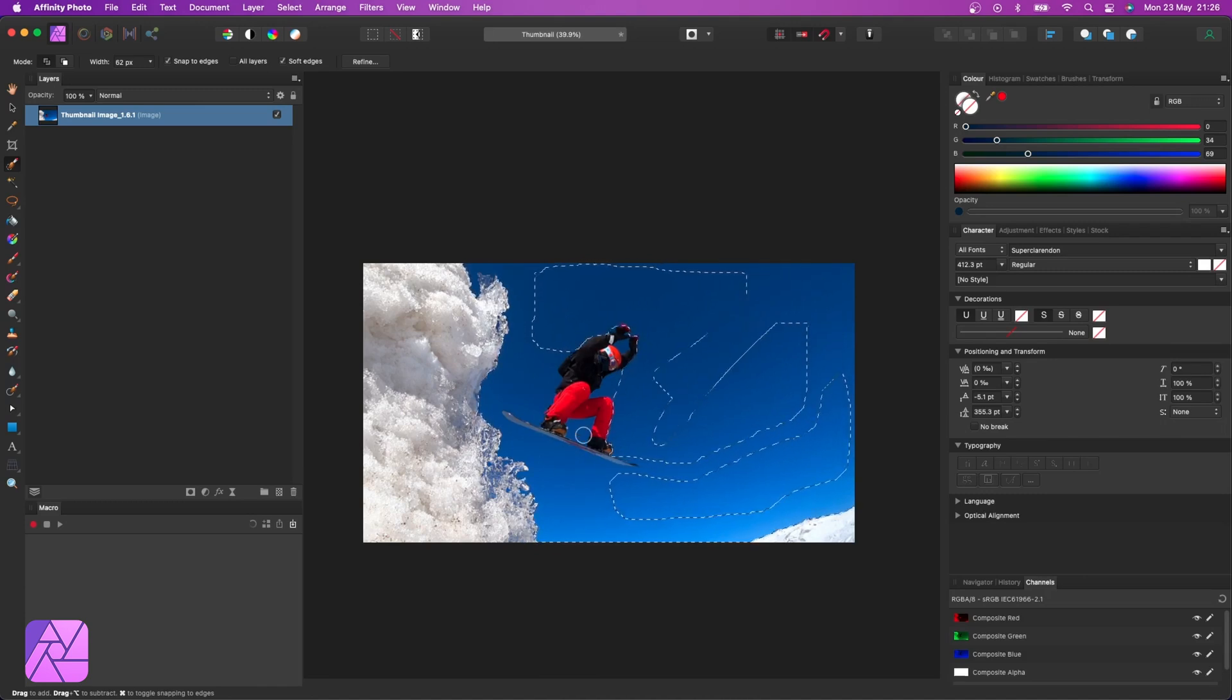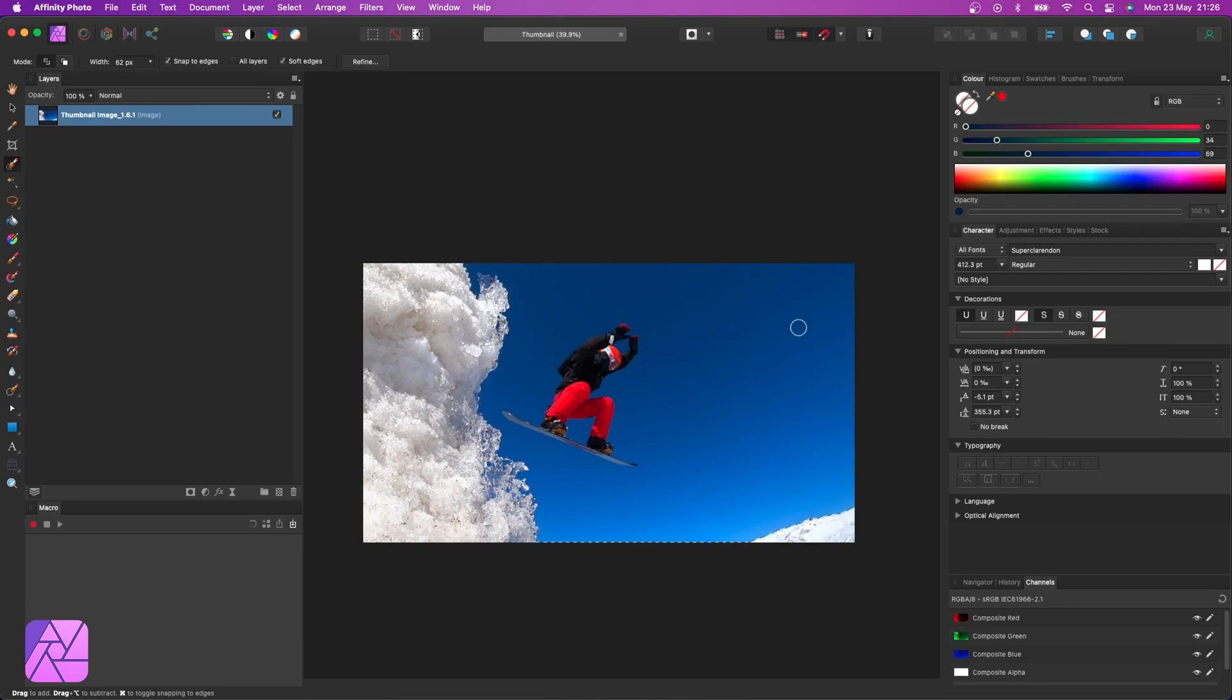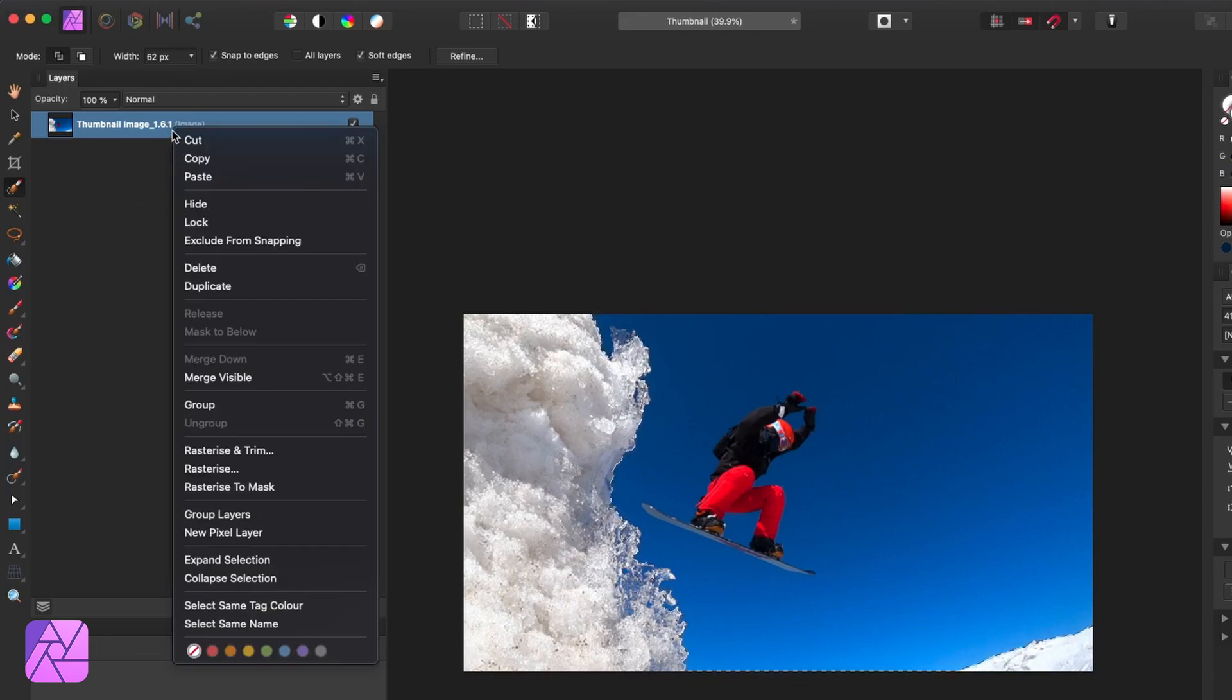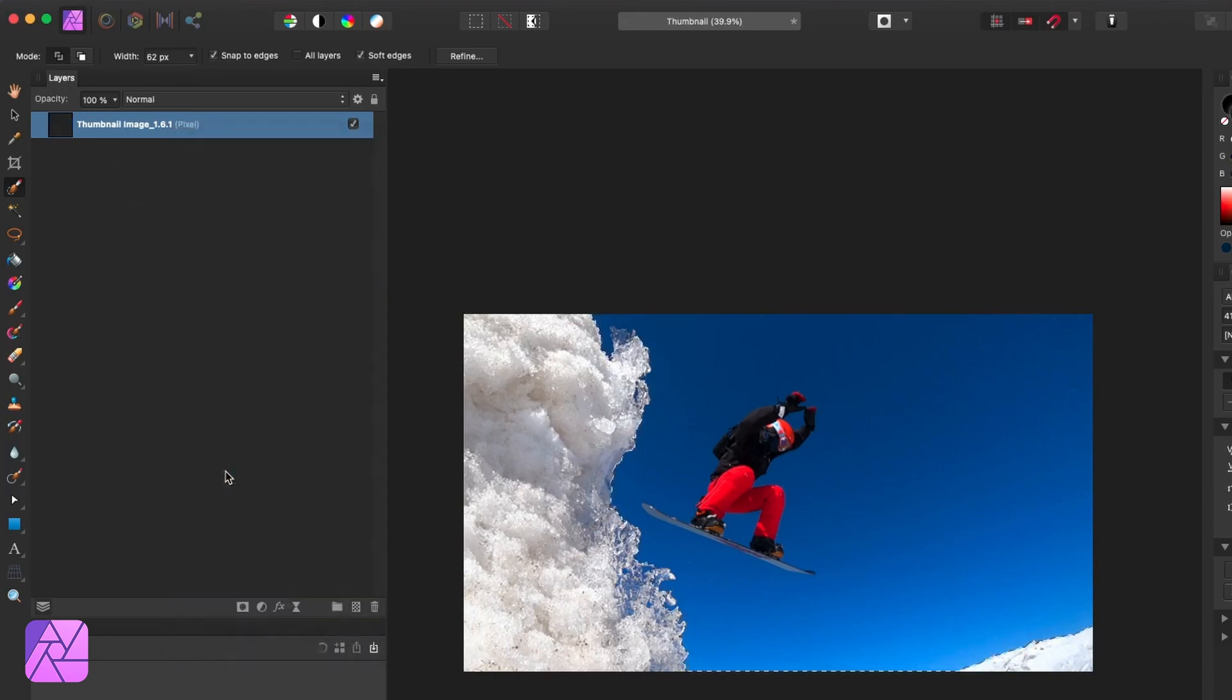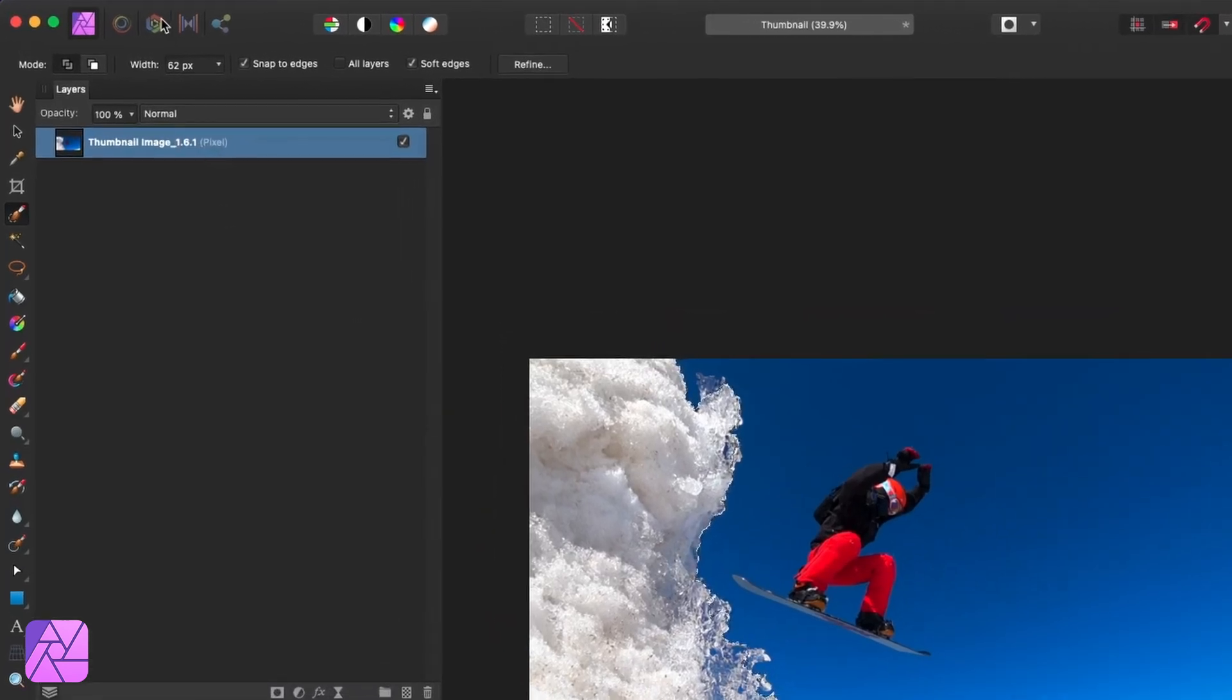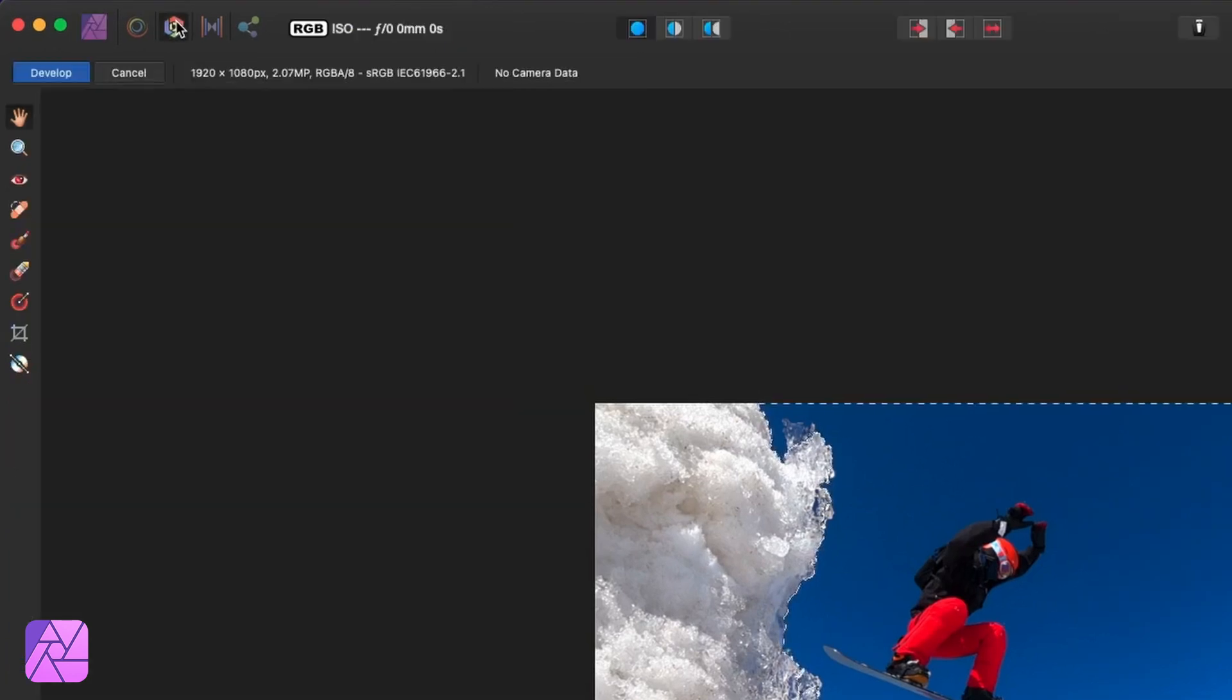We need to make sure that our image is rasterized. This is really important because Affinity Photo works with raster graphics. So I'm going to right-click this layer and hit rasterize and that'll let us access the develop persona to make our changes.